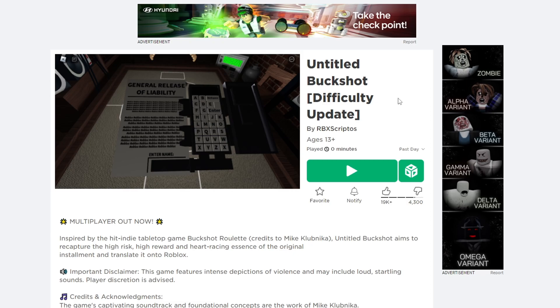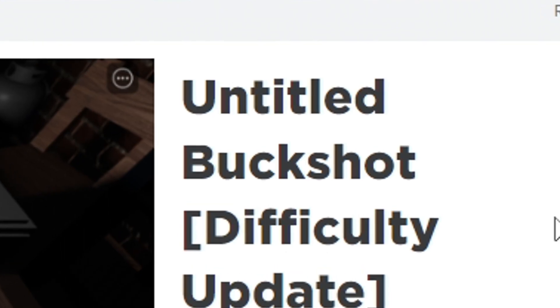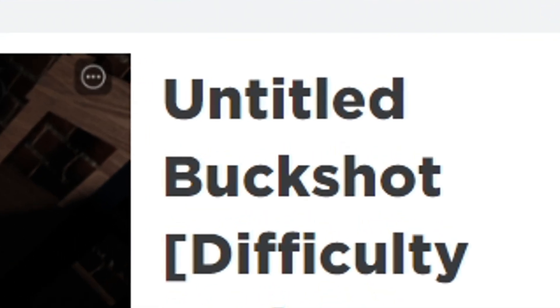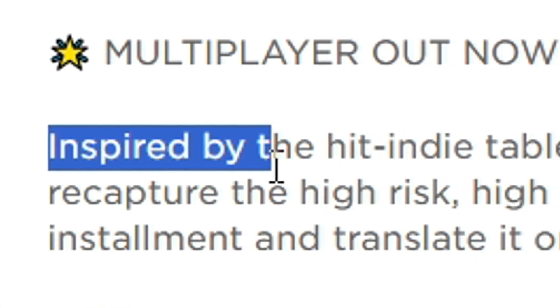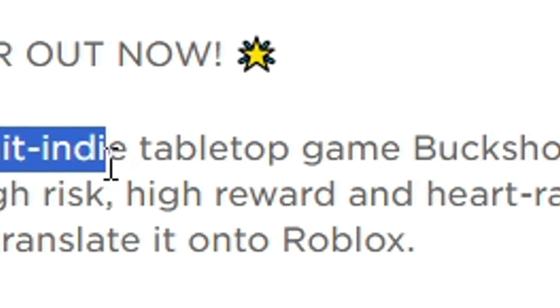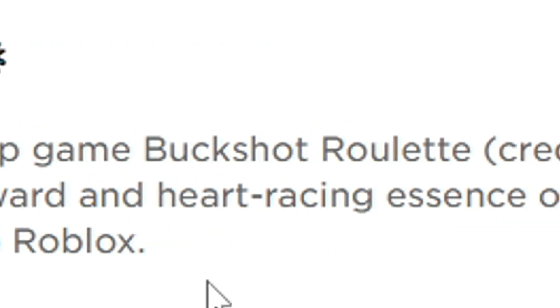Today we're gonna be playing Buckshot Roulette, or untitled buckshot. I don't know, I think they deleted the first game so we're just gonna stick to this. Inspired by the hit indie tabletop game Buckshot Roulette, okay.